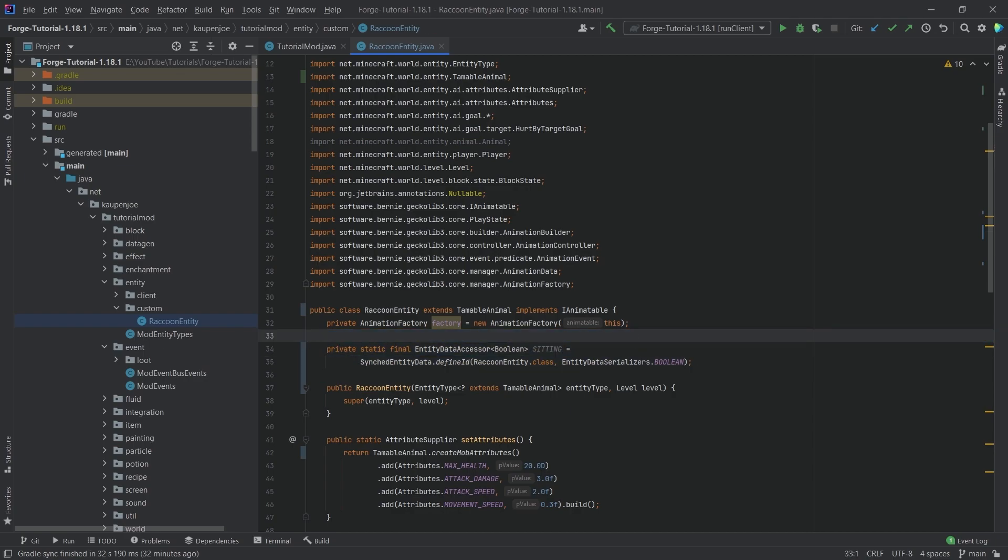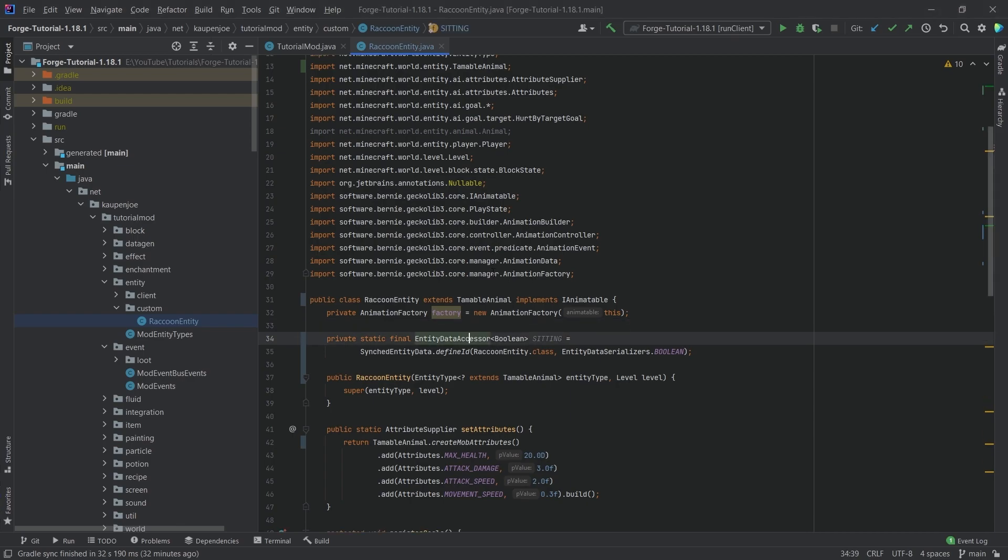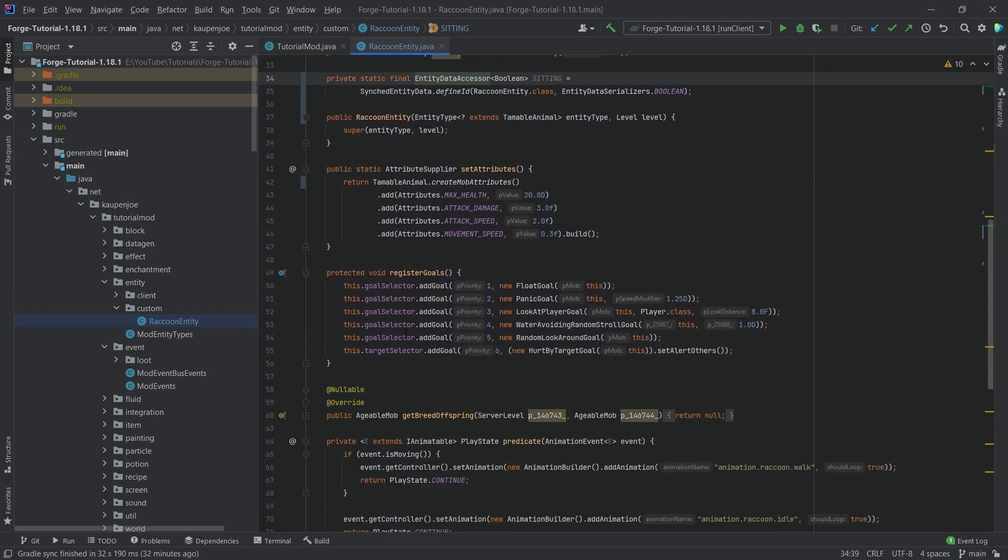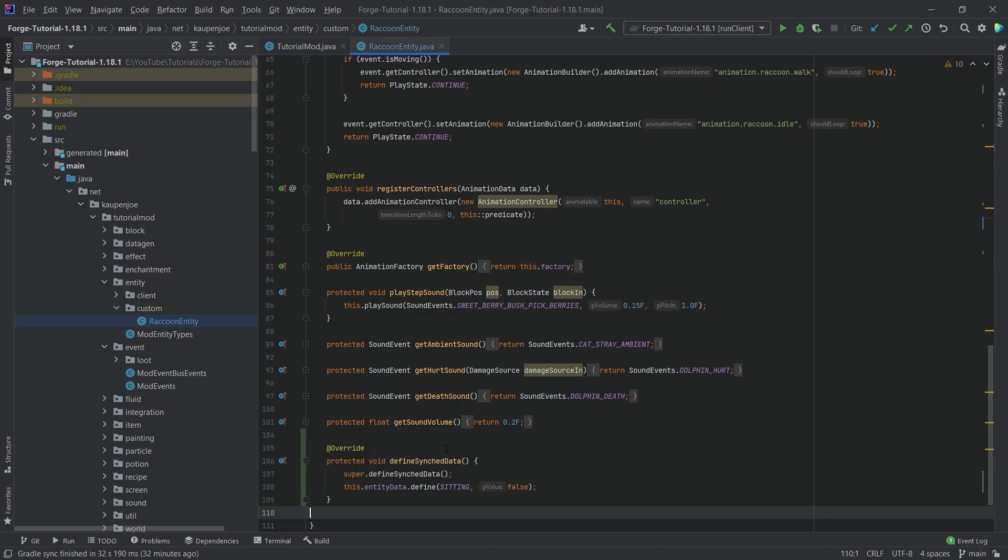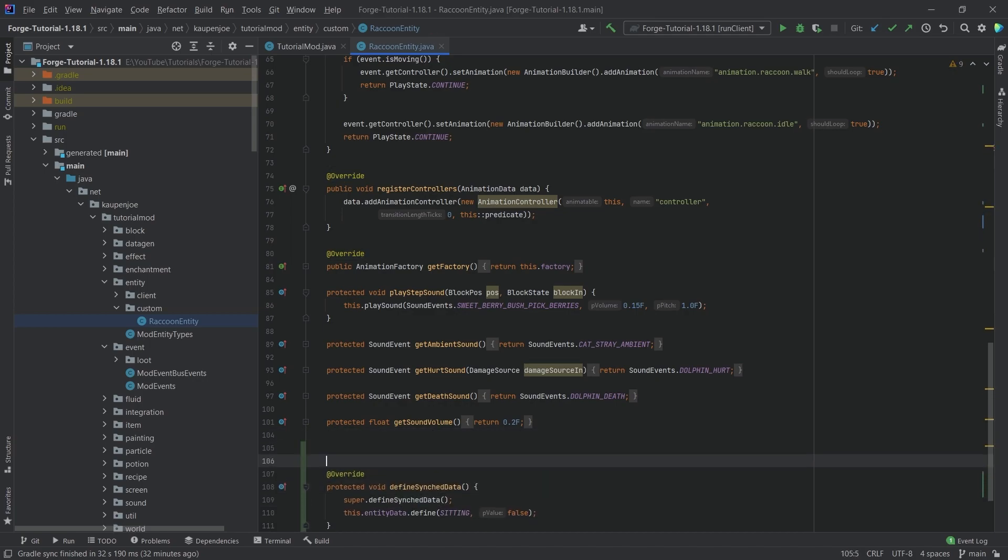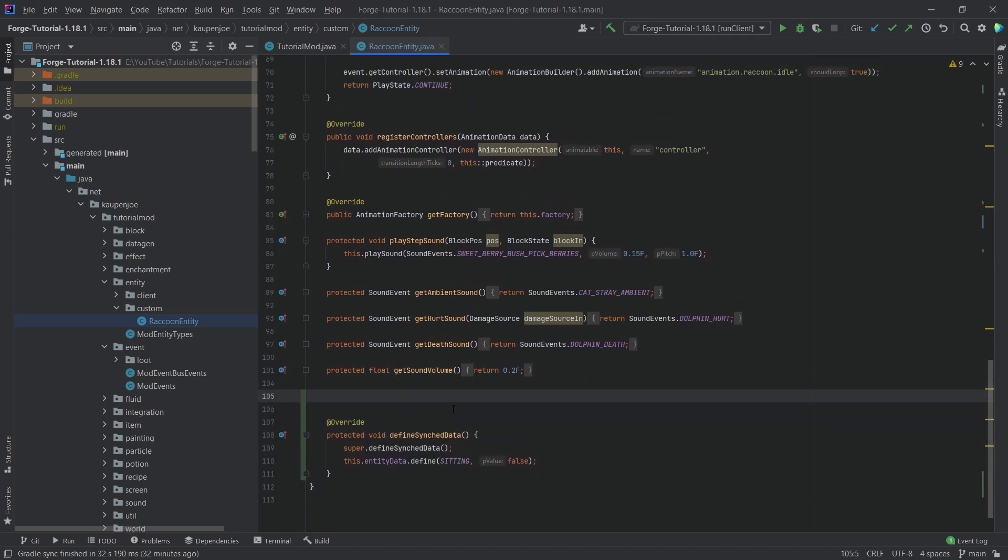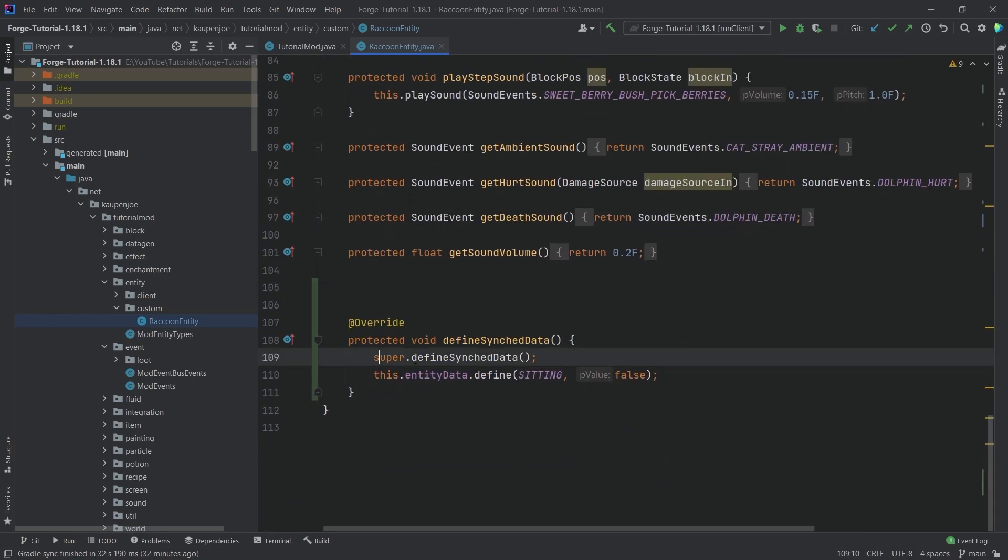So let's just then copy over a few other methods that we're also going to need. For a data entity data accessor, what we need is we need this class right here, the define synced data method.